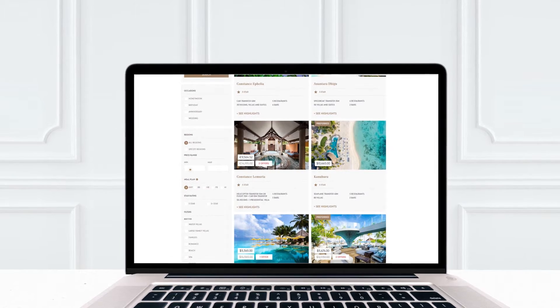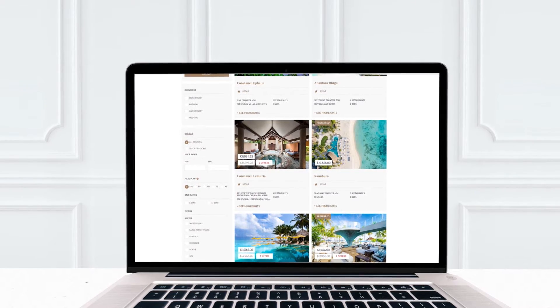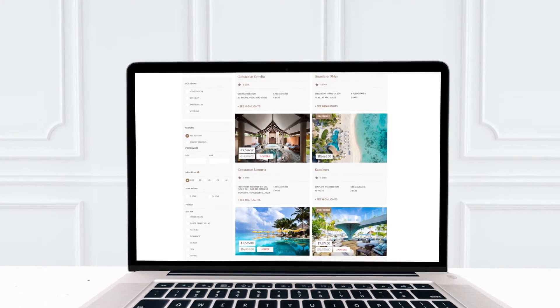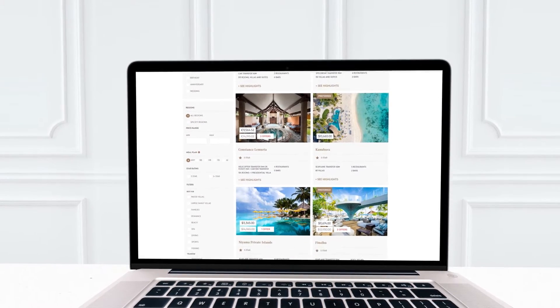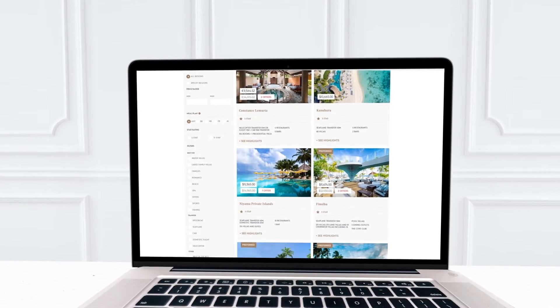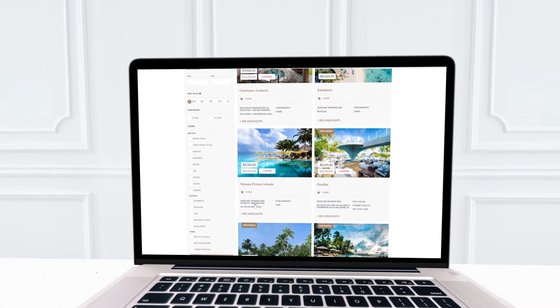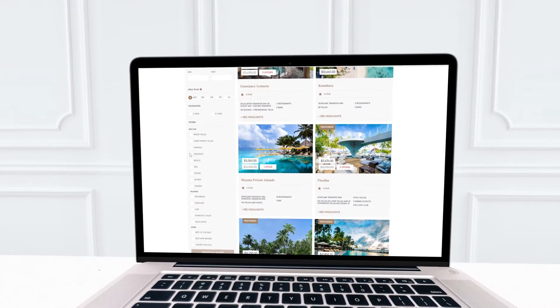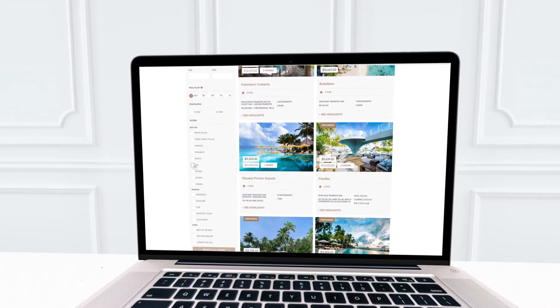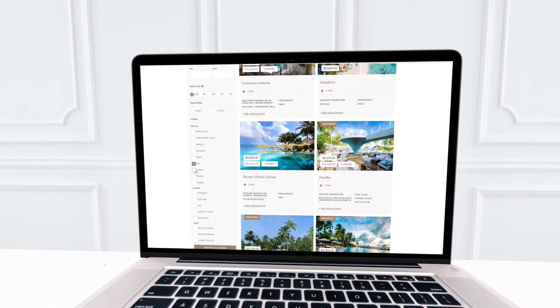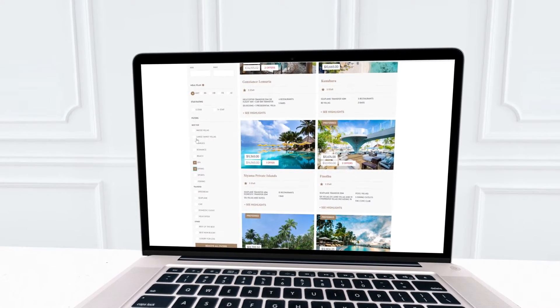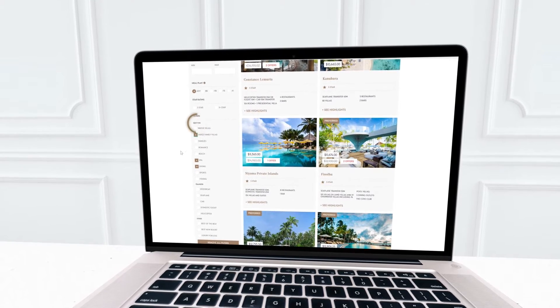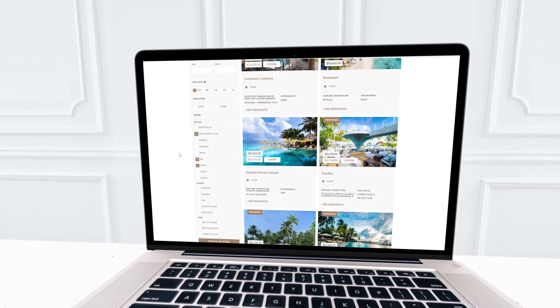Nobody knows Maldives and Seychelles better than PureEscapes. So if your client is looking for anything in particular, like the best spas or family villas, or the best diving locations, select these from the best four tabs.